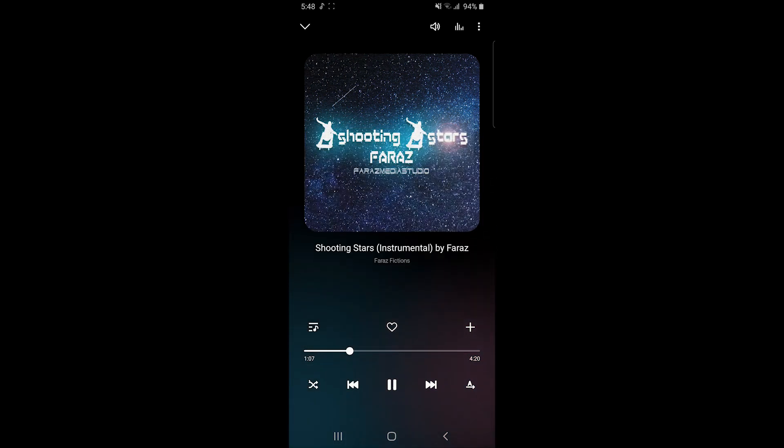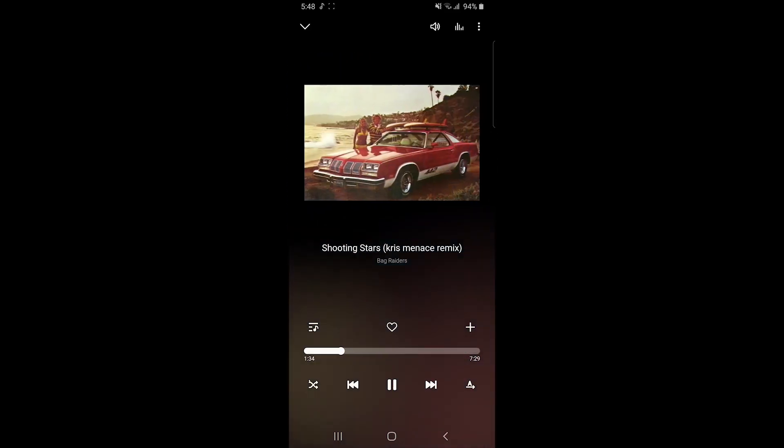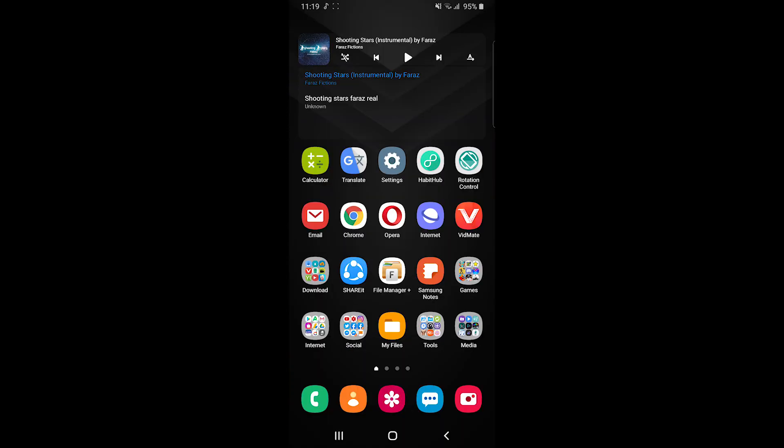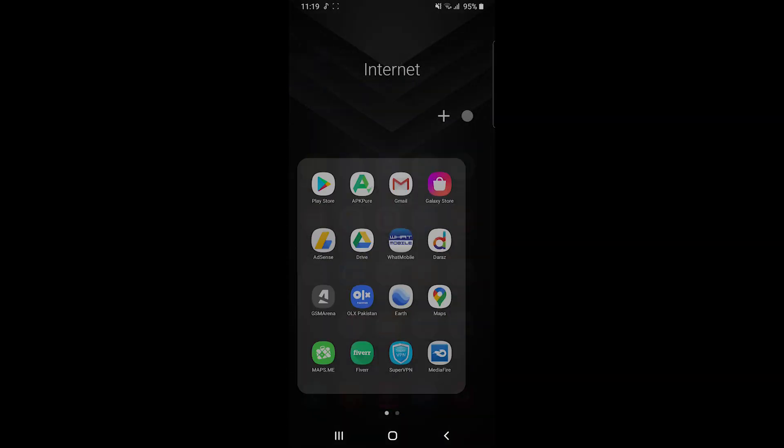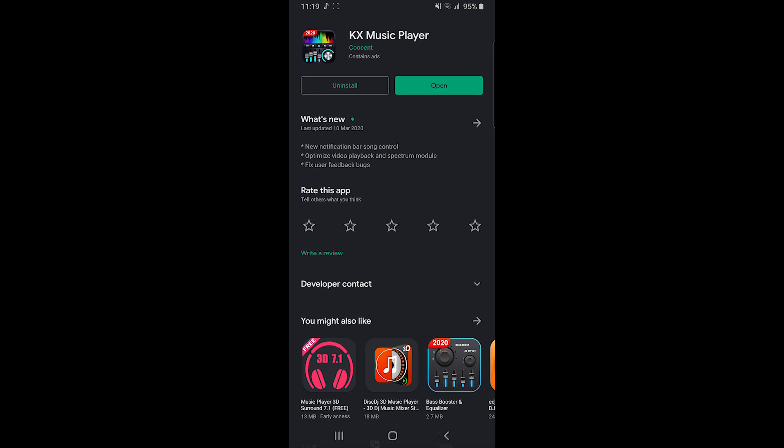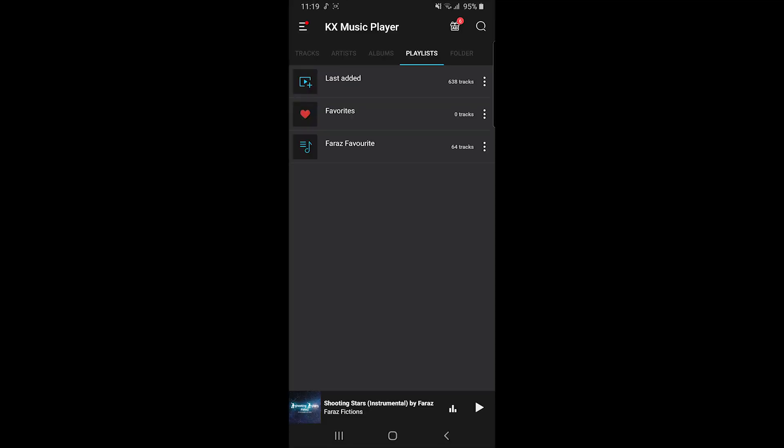But you have to do this every time when you play the next song, and that's not good. To fix this problem, I have another solution. You have to download KX Music Player. You don't have to use this all the time, but you have to install it in your phone.